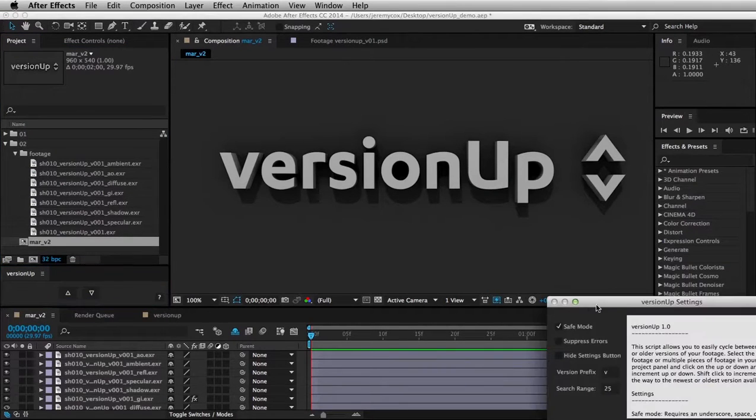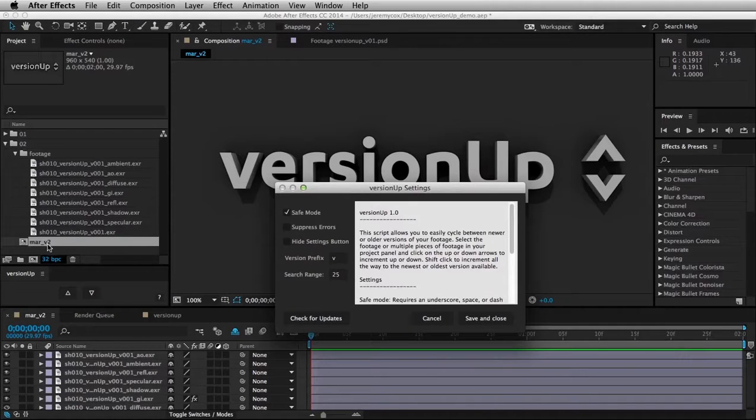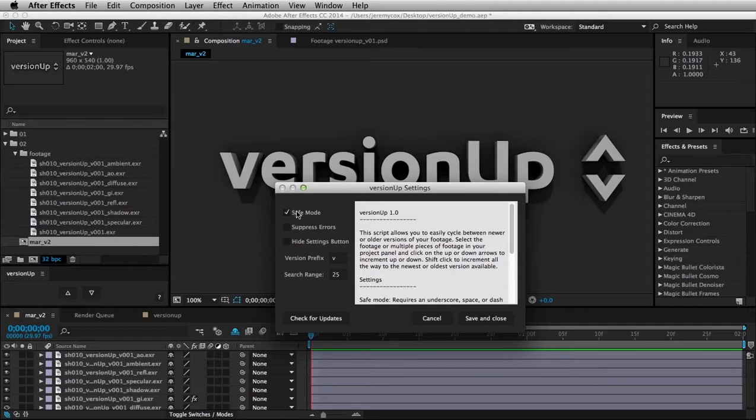So if I were to turn that off, I would be able to put anything in there as long as there's a V before a number, and it would work. So there may be cases where you're using it where you need to turn that off.